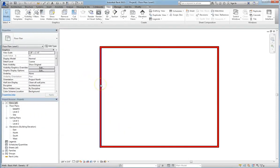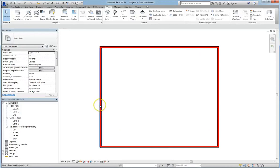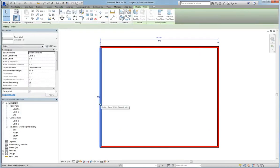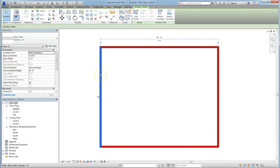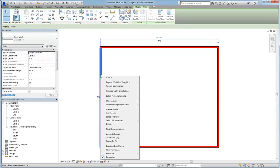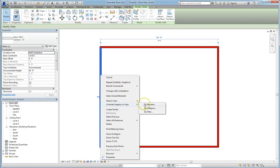But what if we don't want everything to be one color? Let's say we want the leftmost wall not to be red. Well, it's easy. All you do is click on the wall, selecting your element first, right click, and if you mouse down, you can see that we can override graphics in view by element.